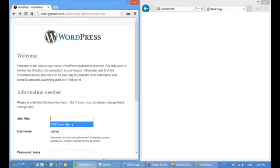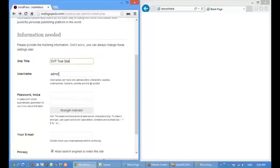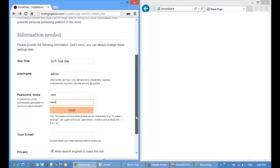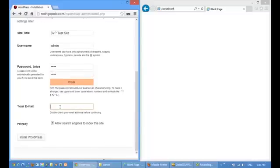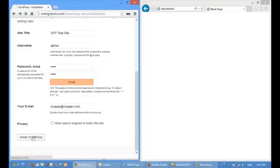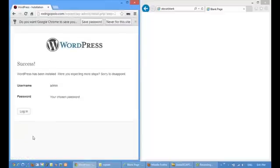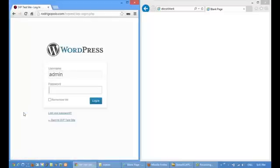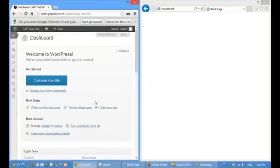First, I will complete my WordPress setup. So here is a brand new WordPress blog.